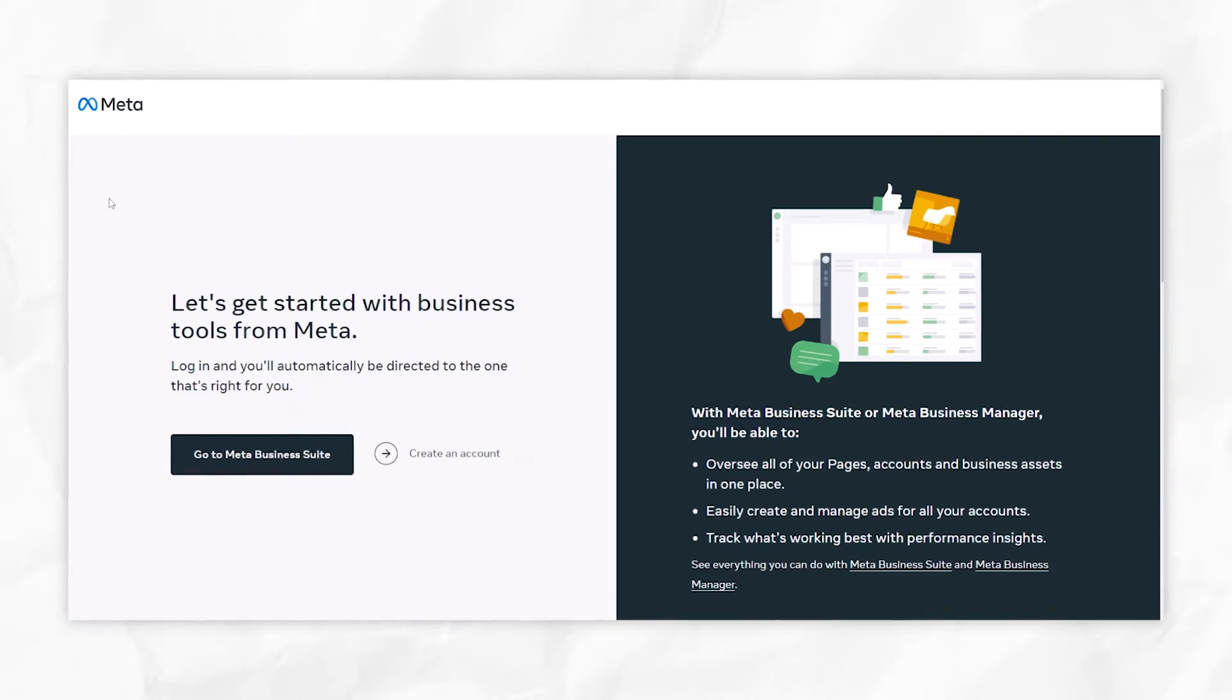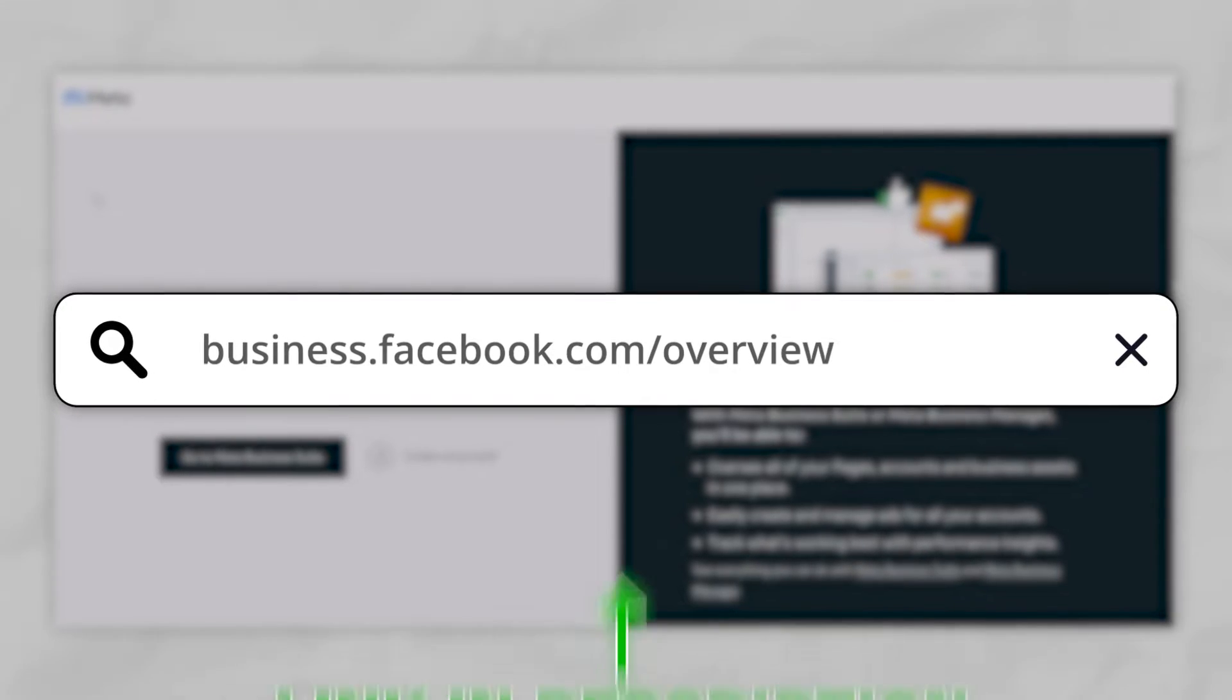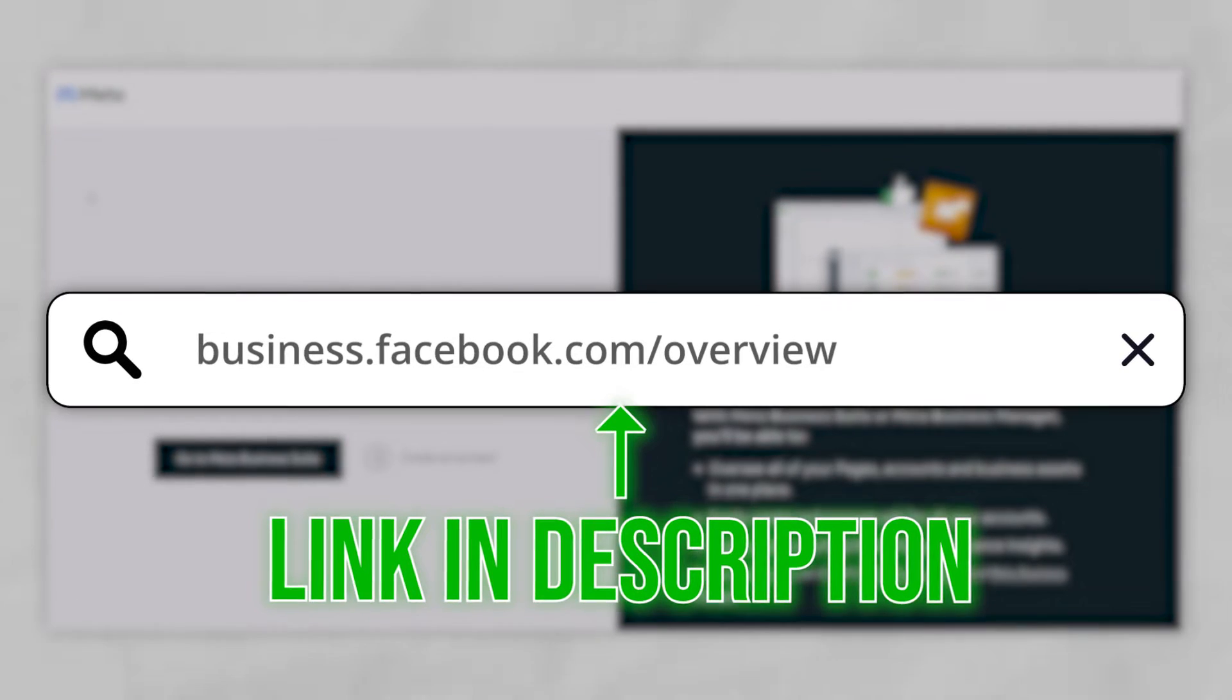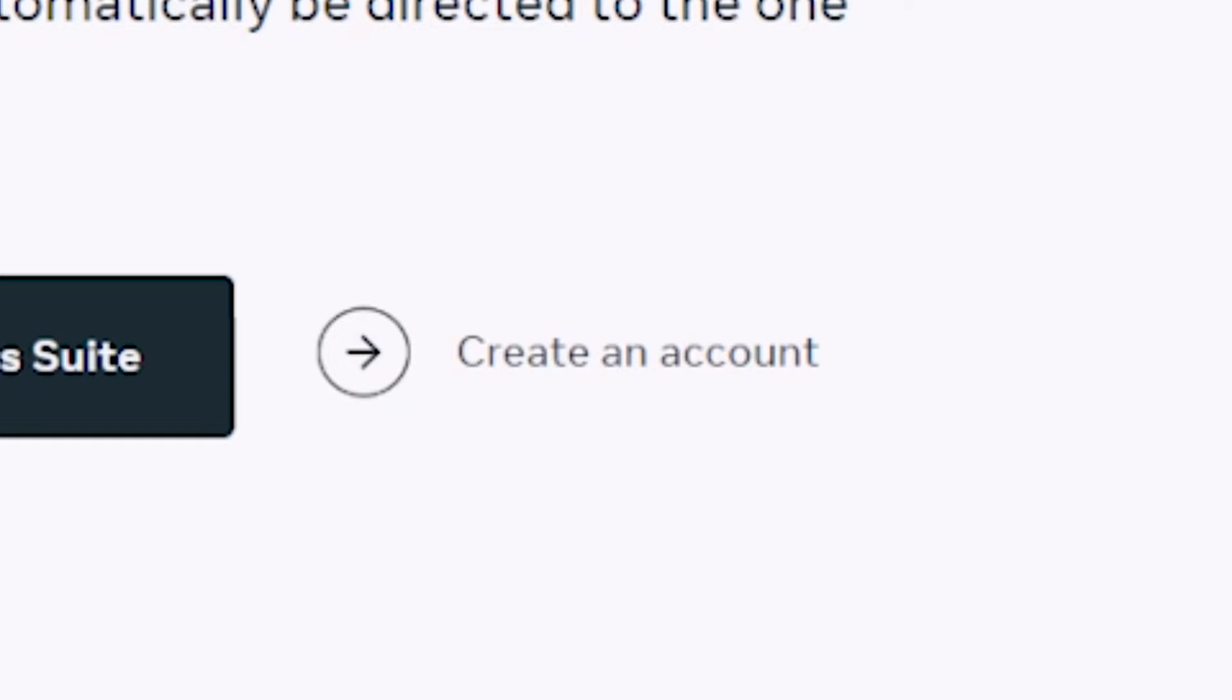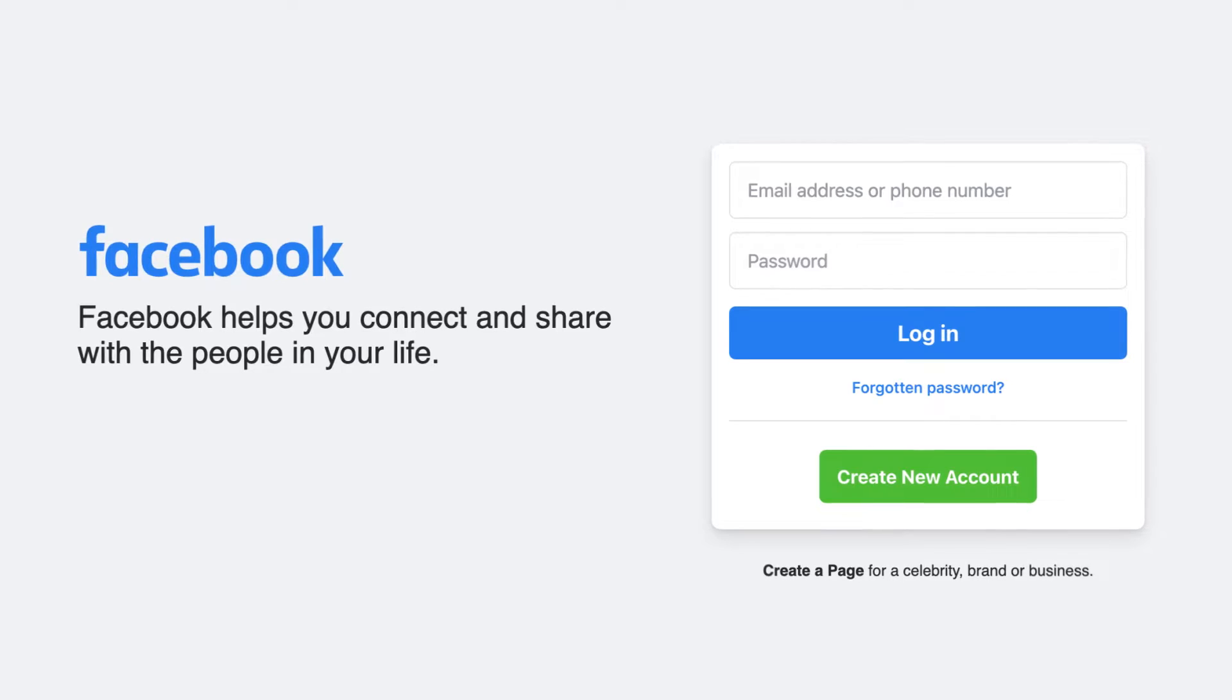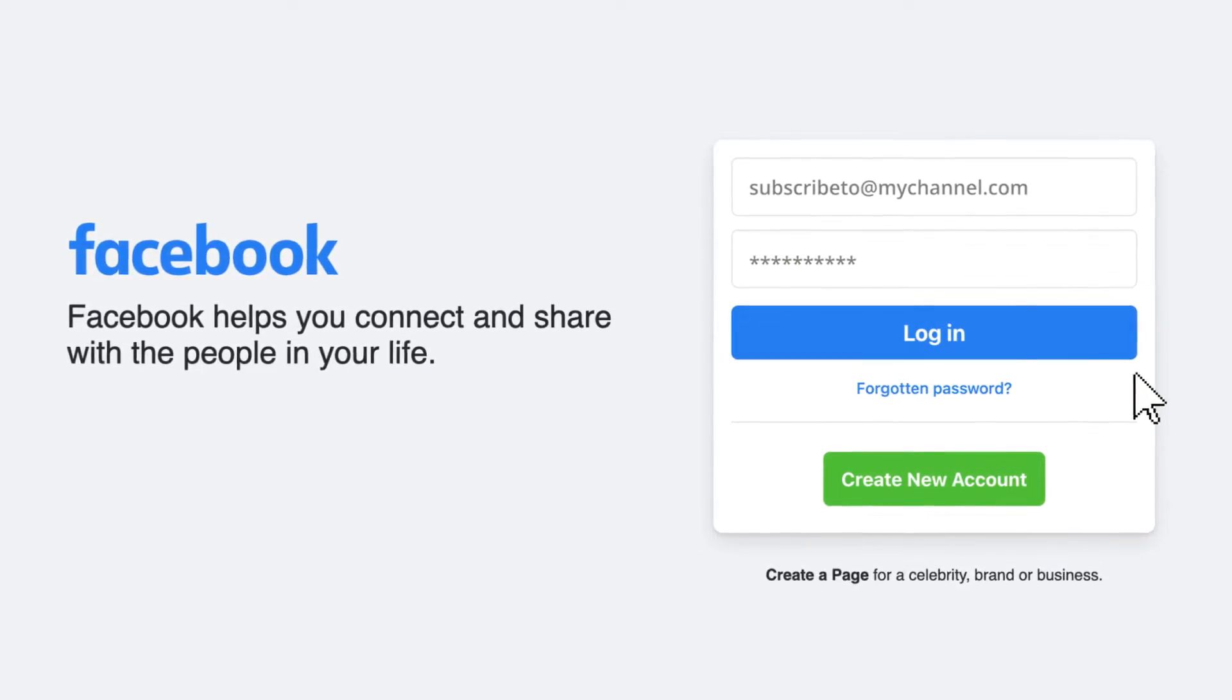We're going to start right at the beginning by creating a Meta Business Account. To do that, you want to come through to this page, which is business.facebook.com/overview. I'll include a link to this page in the video description below, and you want to go ahead and click on 'Create an Account.' In order to do this, you'll need to be logged in to your personal Facebook profile.